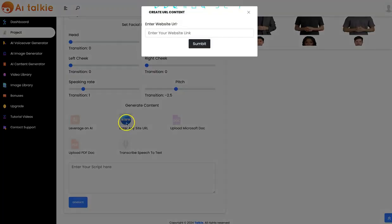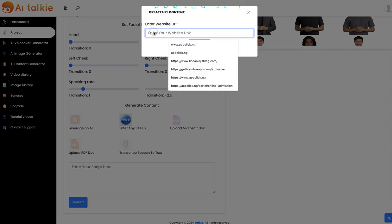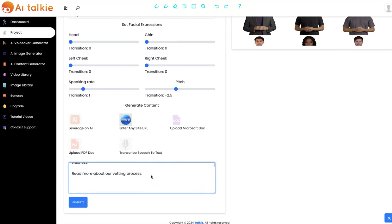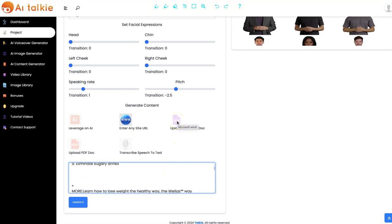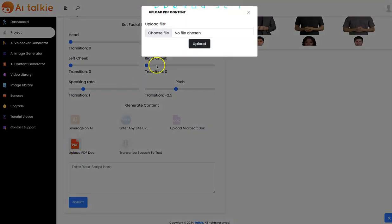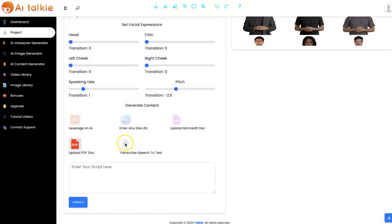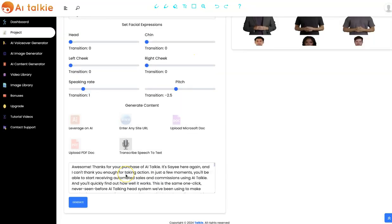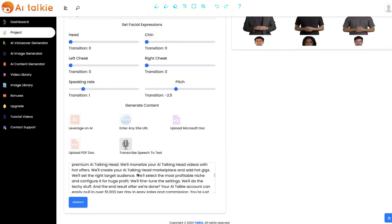You can also input any website URL and generate content from that — just input the URL and click Submit. The content will be generated and you can easily turn it into a virtual talking video. We also have the Microsoft document option — you can upload your Microsoft document or your PDF, and you can also transcribe speech to text.